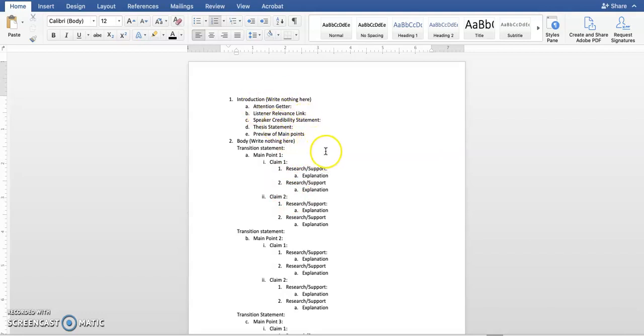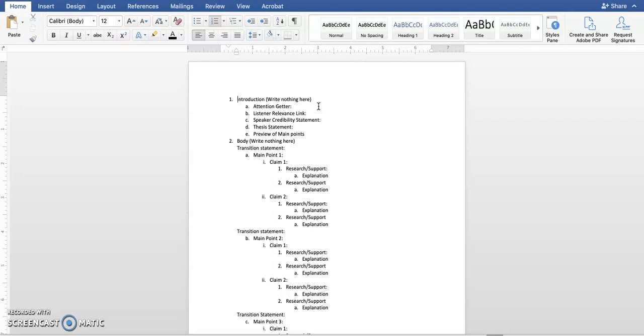The first part is the introduction. Your attention getter should be the first thing that comes out of your mouth. It should be you standing metaphorically in front of a microphone and snatching it up, getting your audience's attention. So it needs to be related to your topic in some way. You could use a story, you could use a quote, statistics, whatever it is. It just needs to be true and something that gains your audience's attention. If you don't gain your audience's attention, you might as well not say anything else.